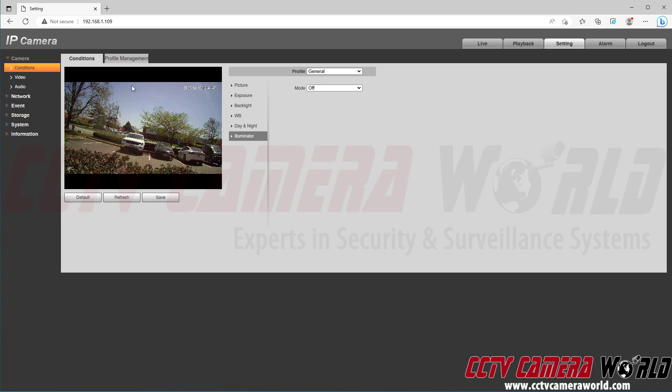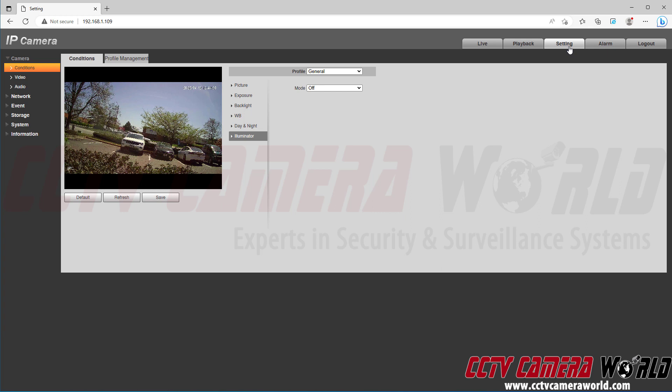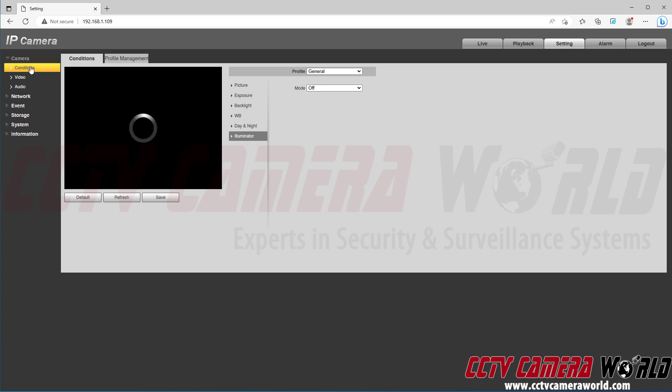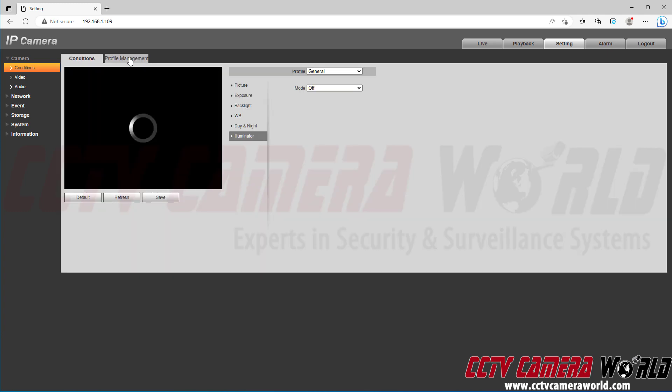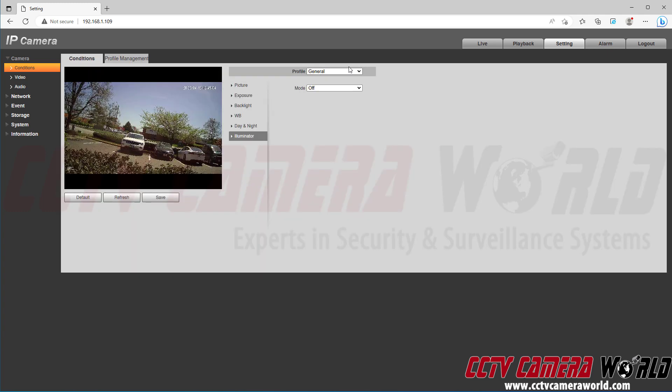So again, just to run over it real quick: you go to the setting tab in your web interface of your camera, go to the camera and conditions tab on the left hand side, go into profile management, make sure you select the general profile and click save. It should change your conditions profile. So clicking back on the conditions tab to the general profile...